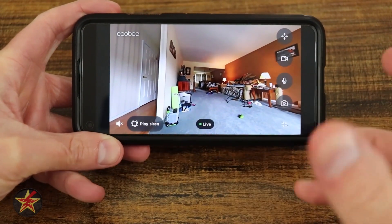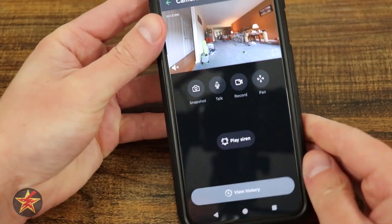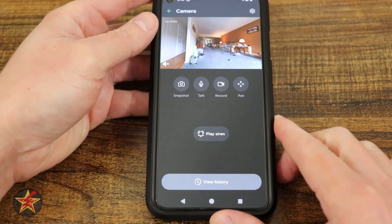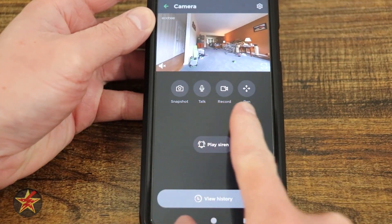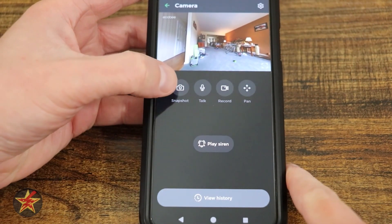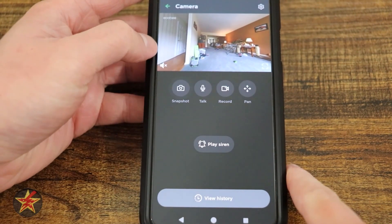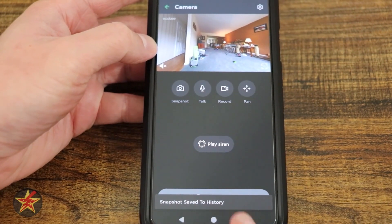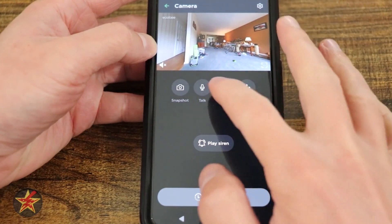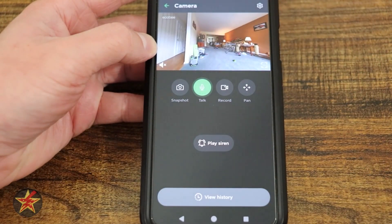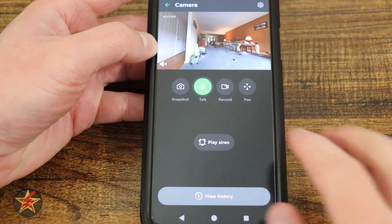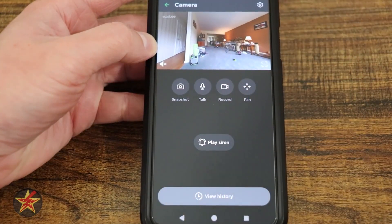If you move your phone or tap to come back to the original view, you'll see those same options as buttons underneath. Here we have our volume button and a snapshot button. Taking a snapshot will save an image to your history — just an image of what was happening. You can tap once to talk; when it's green, audio is going through the camera itself. Tapping again turns that off.